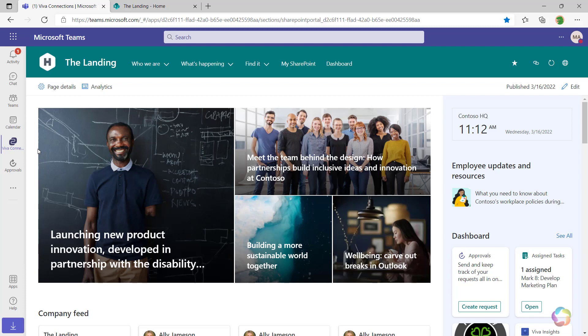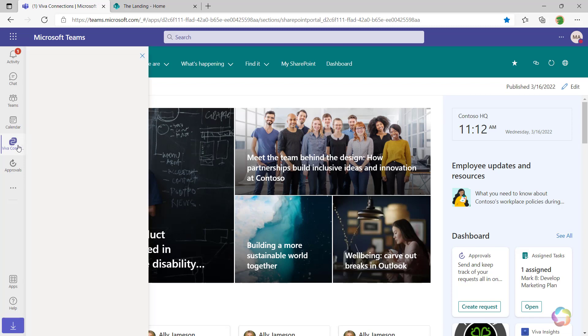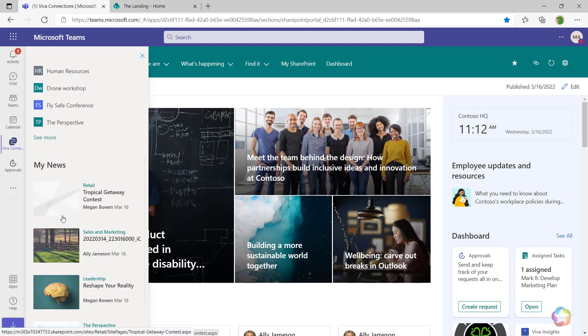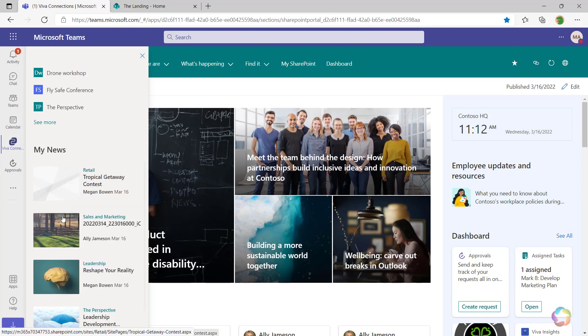And it's not gone, it's actually just in a different place. If I come over here to the Viva Connections item in the navigation bar, there is my SharePoint global navigation bar with my navigation, my My Sites, as well as my news all in one place.